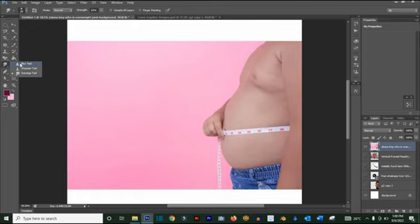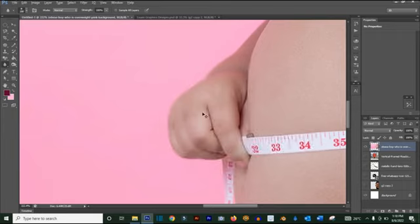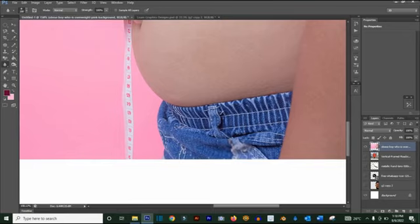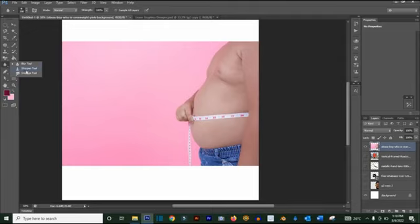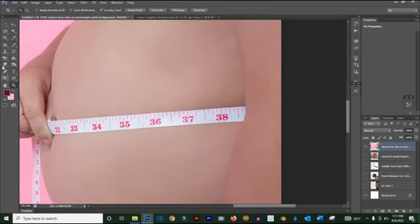The Blur tool lets you blur any part of an image. You can paint over a sharp area to blur it out — very useful for backgrounds when you don't want the background to be too visible. The Sharpen tool does the opposite, and the Smudge tool works similarly to blur. The Smudge tool is used to smudge pictures — you can use it to make images look like tattoos, but that's a tutorial for another day.